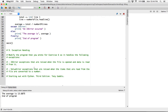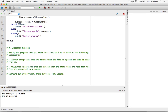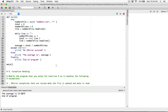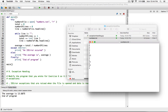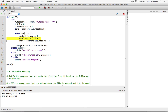A ValueError exception occurs when the items read from the file are converted to a number and there's a problem. In numbers.txt, all entries are numbers. This line of code takes whatever was read from a particular line, converts it to an integer, and adds it to total. If there's a problem during that conversion, a ValueError is raised.